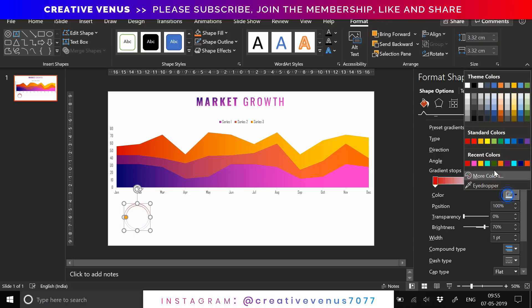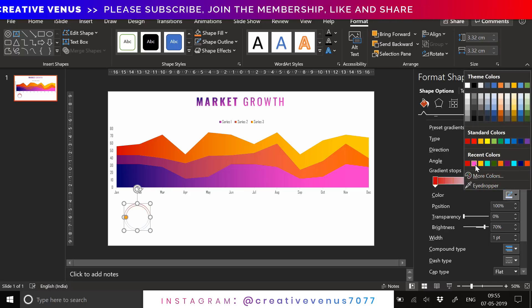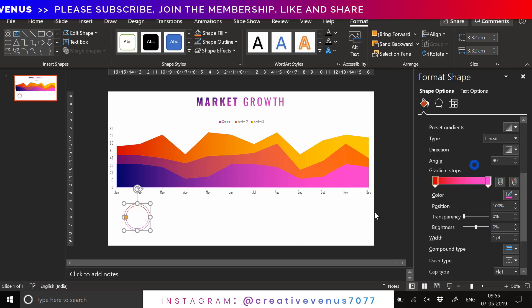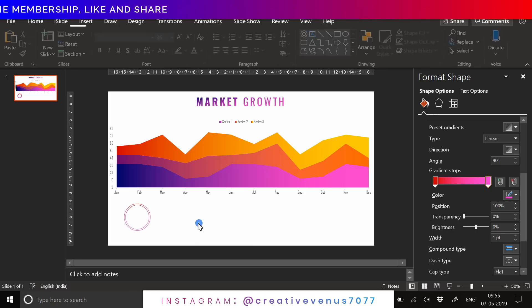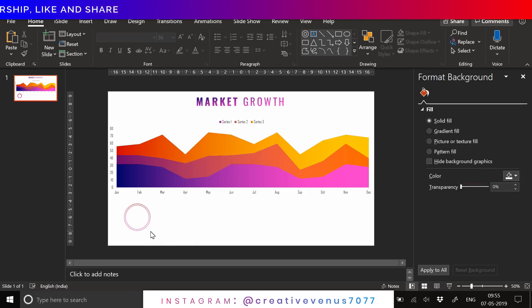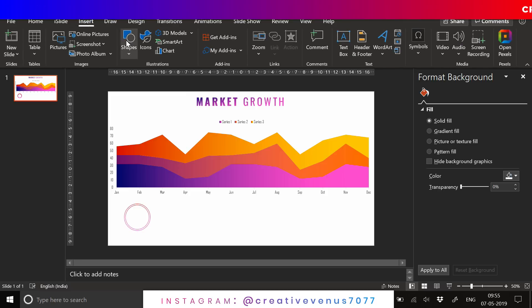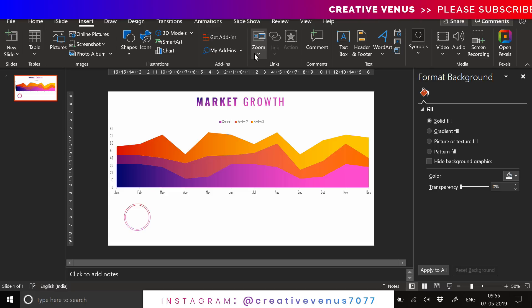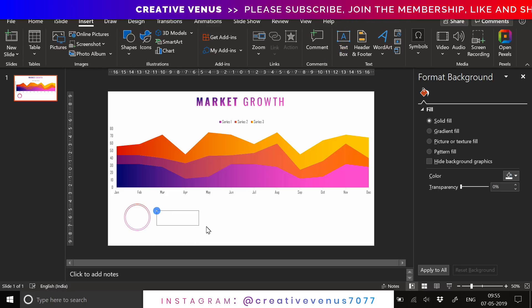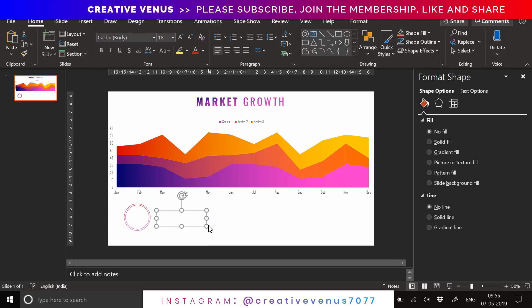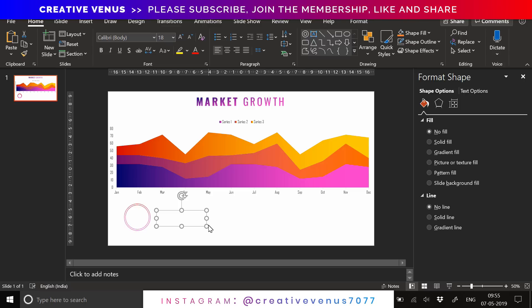Now let's create this small section for presenting the data here. We have filled this circular shape and we will write the key data here, like the percentage of growth or anything you want to showcase.